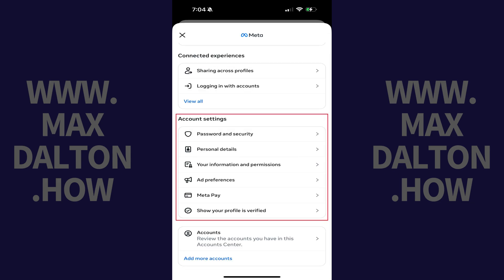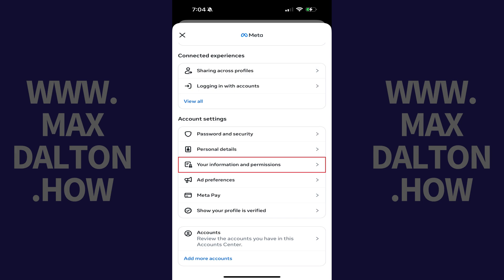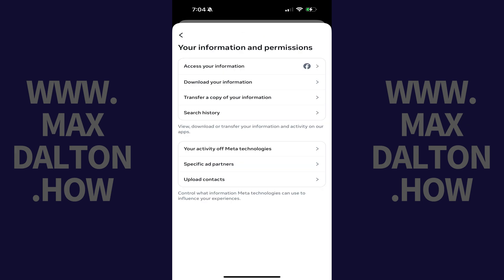Step 4: Scroll down to the Account Settings section, and then tap Your Information and Permissions. The associated screen opens. Step 5: Tap Your Activity off Meta Technologies.